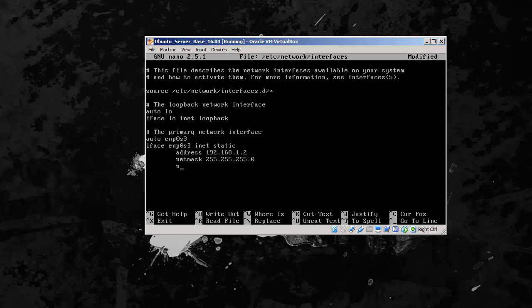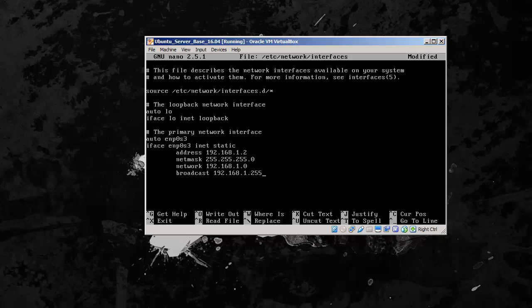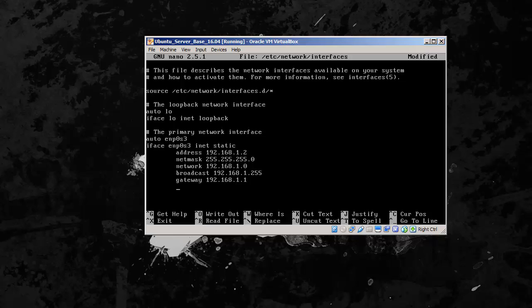So our network is 192.168.1.0, because that's where our network starts. Our broadcast 192.168.1.255, that's our broadcast address. Our gateway is our router address, 192.168.1.1.